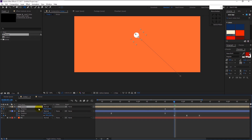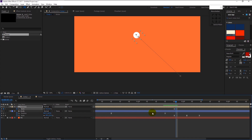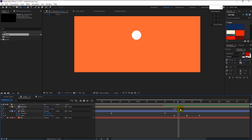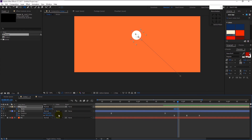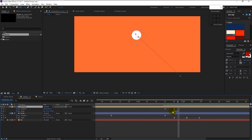Press S to bring the scale. Place the time indicator here and keyframe the scale. Place the indicator a little over here and decrease the scale size to 9%. Again place it here and change the size back to 11%. This will create that clicking animation. Now highlight all the keyframes and select Easy Ease. Do the same to the position keyframe.